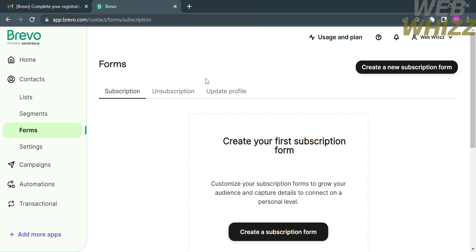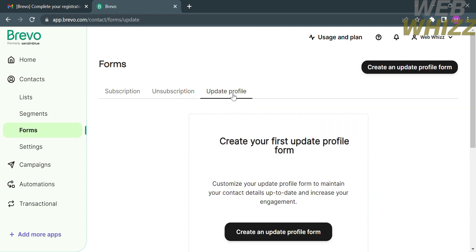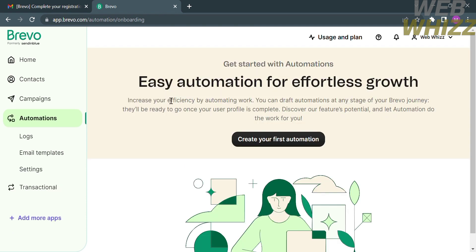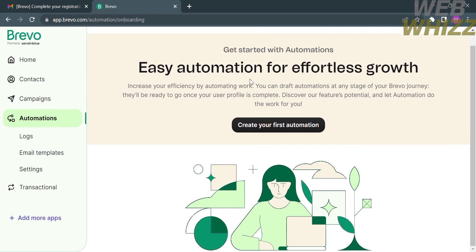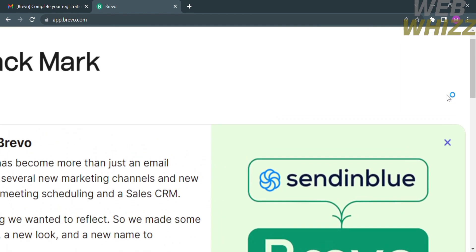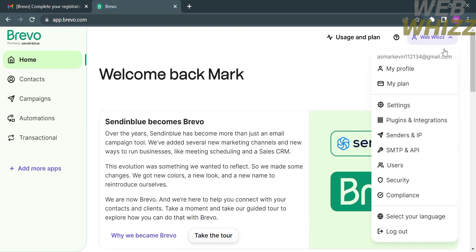Going back to the left side panel, under the Forms option you can create your first subscription form or customize your subscription form to grow your audience and capture details to connect on a personal level. You can also create an unsubscription form and update your profile, where you can either edit or duplicate your profile. Additionally, on the left side panel you can access Campaigns, Automations, Transactional, or add more apps.